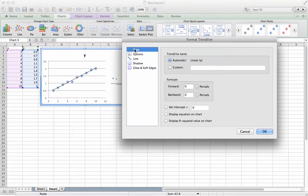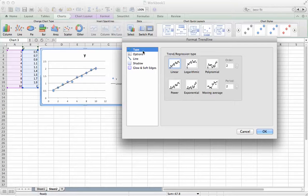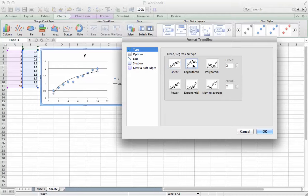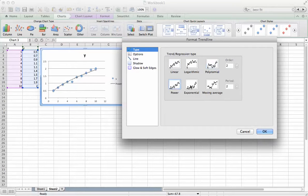Under Trendline Type, these are your options. My data appears to be roughly linear. Here I'm going to choose the linear approximation. You can also scroll through these different options to see if one fits better.